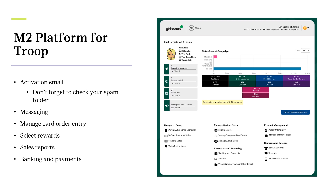Troop-level reports are available, showing total sales and a breakdown by channel and product. The Troop Summary Report is a great overview for key troop financials, including troop proceeds and balance due to council. Banking and payment provides troops with a view of their bank transactions and council payments, and gives troops an additional tool to track participant payments if entered by the troop.